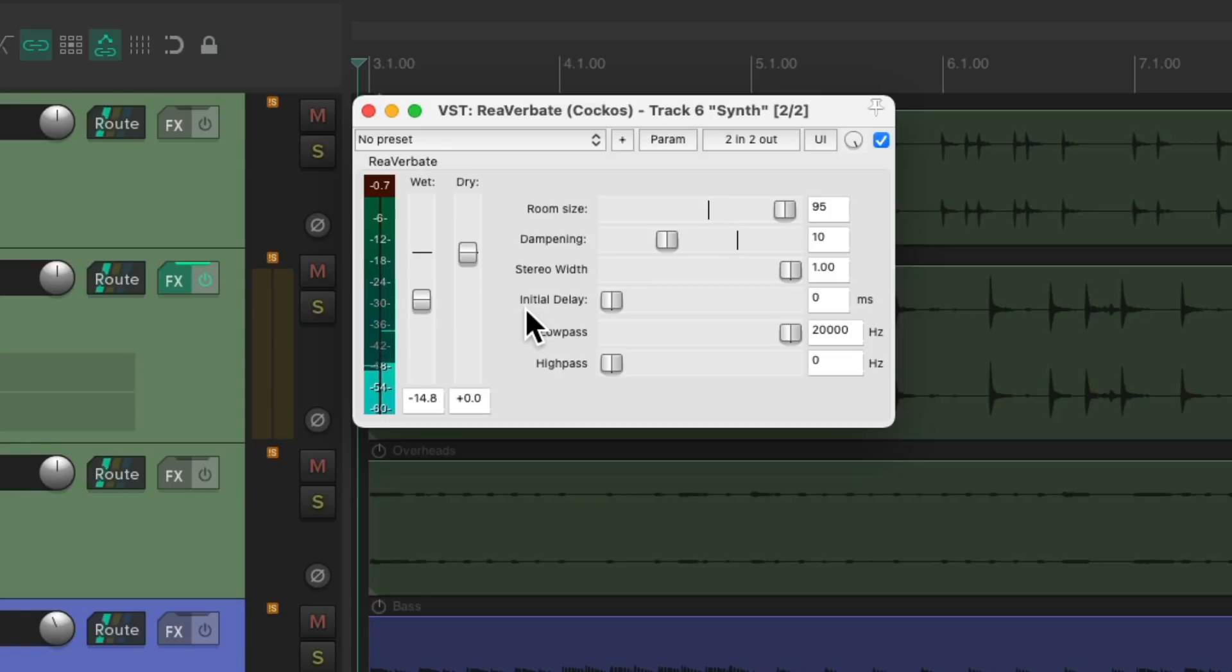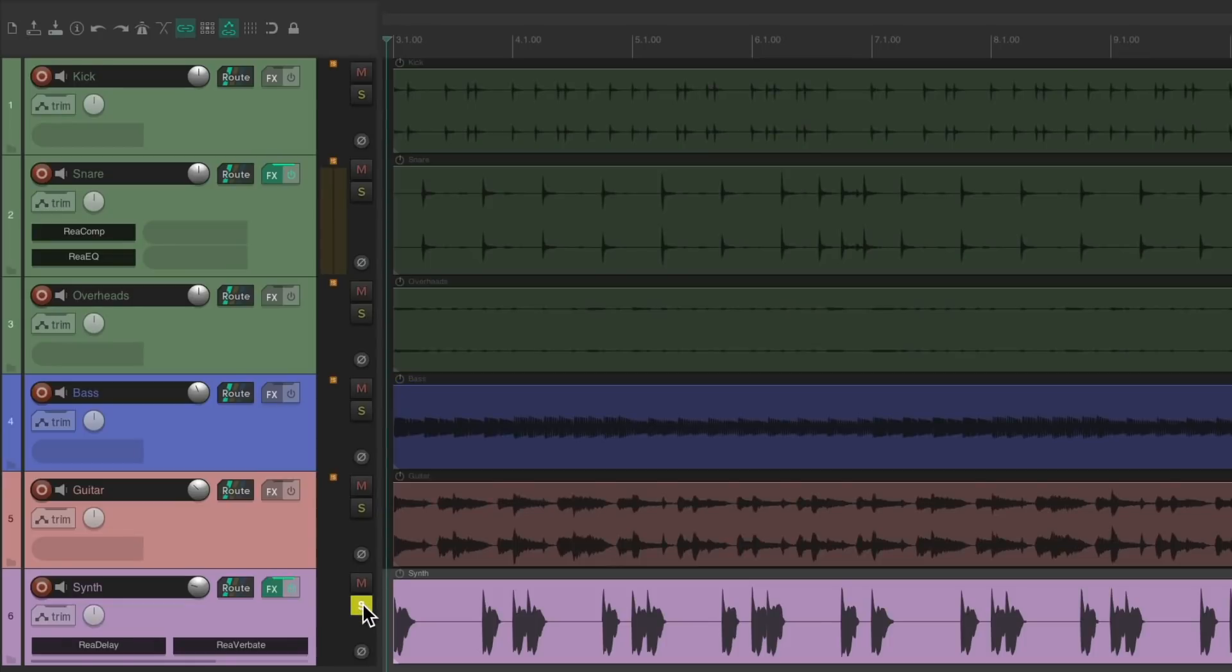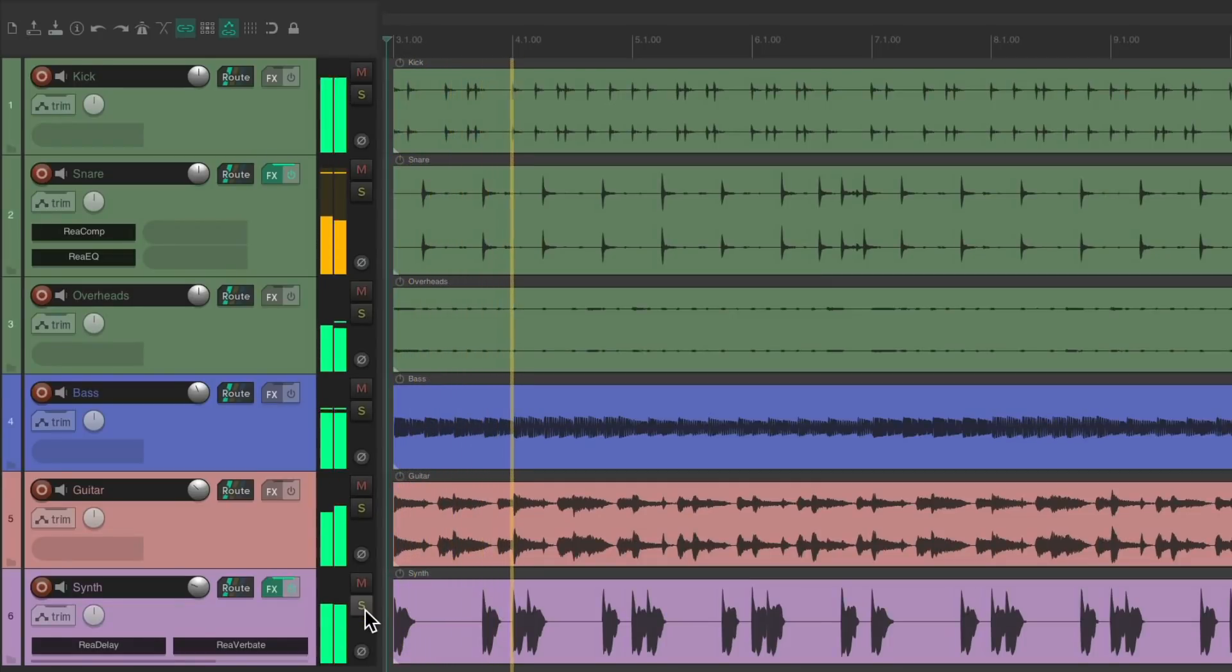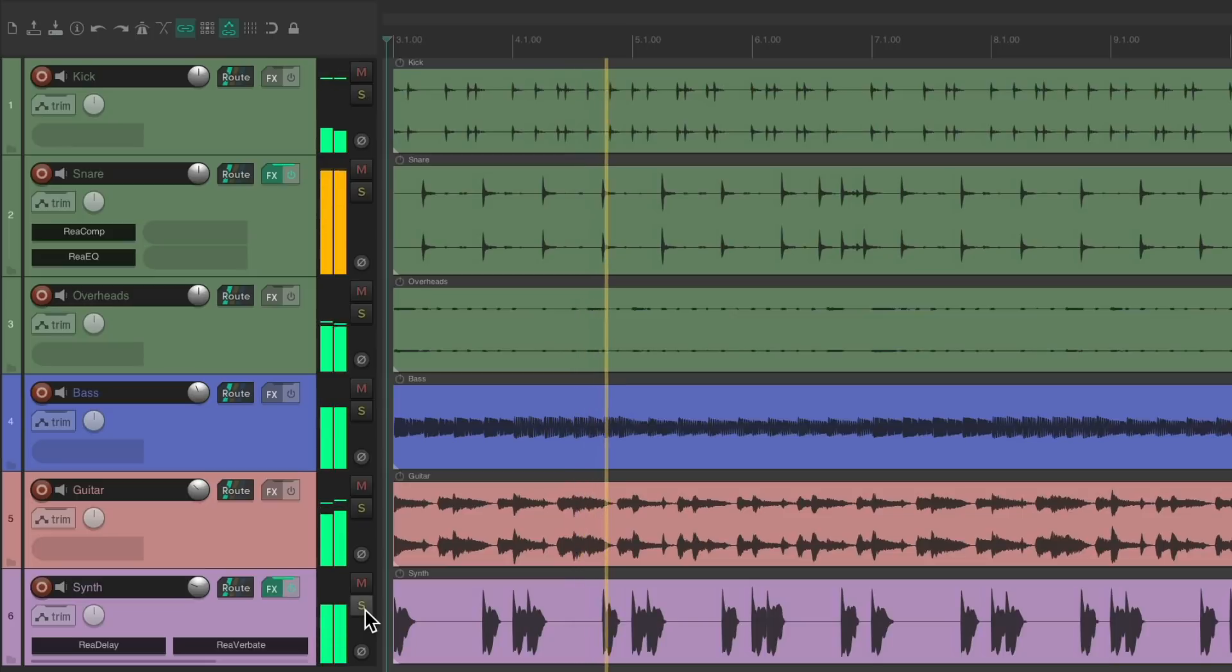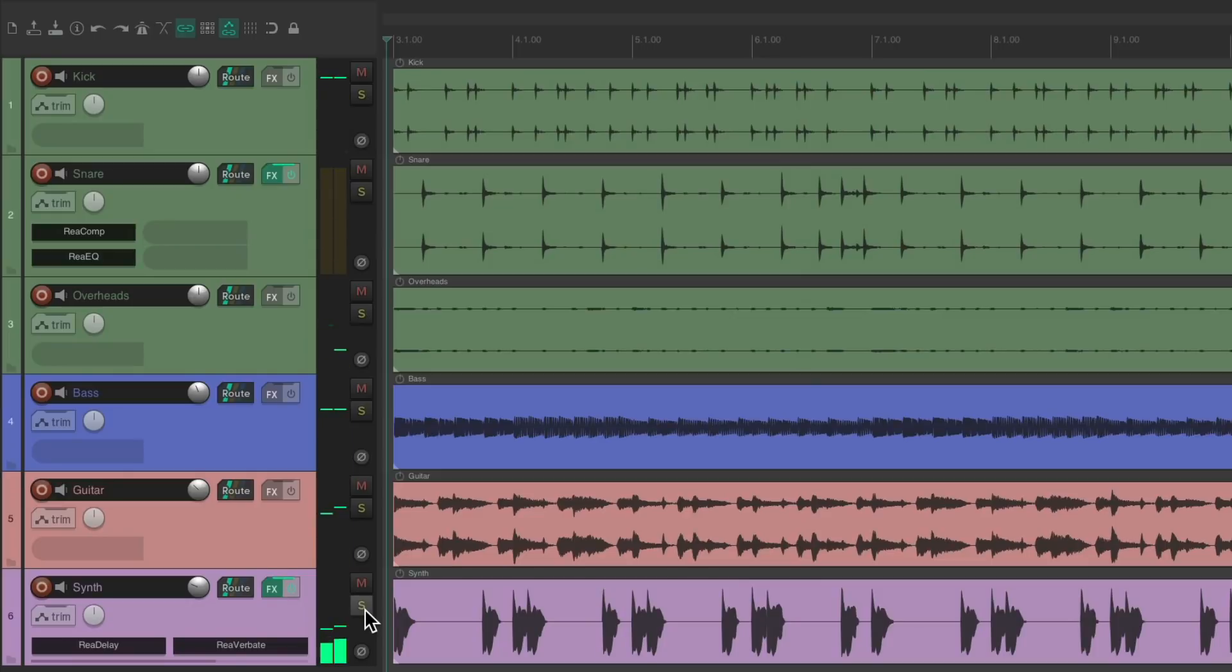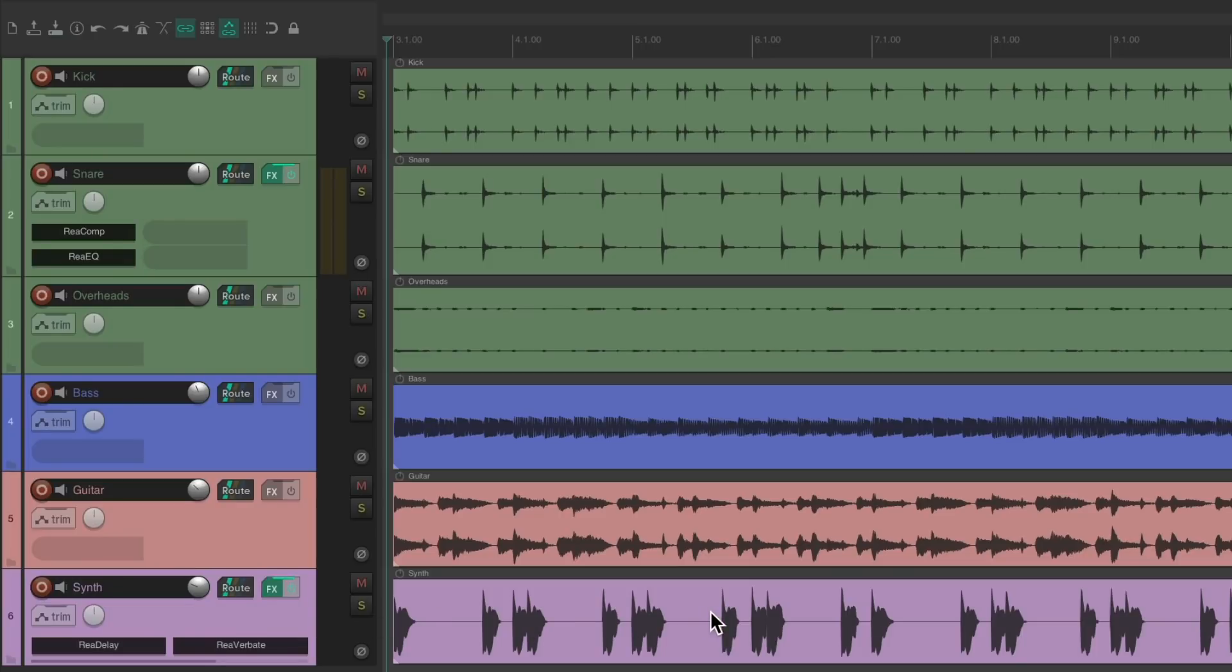And we could also get even more specific for our Effects. Instead of putting it directly on our Track, we could have different Effects for each Item on our Track. So let's start by moving the Effects to this Item.